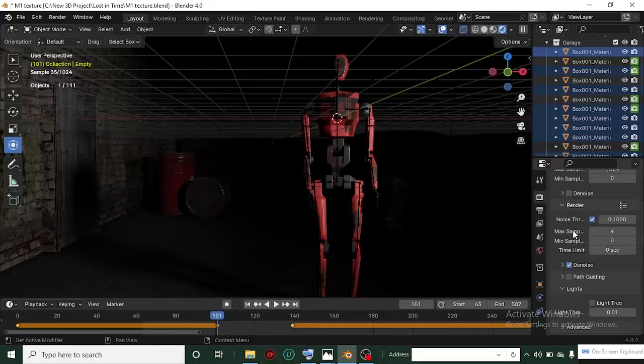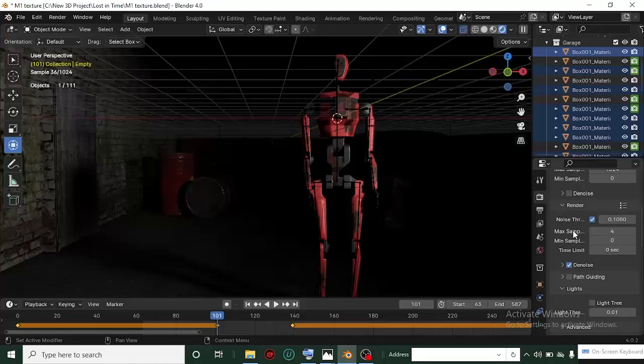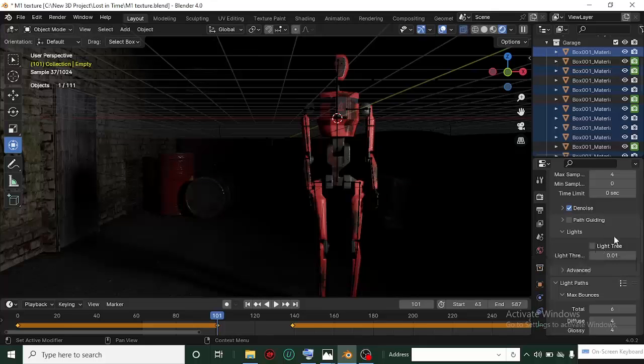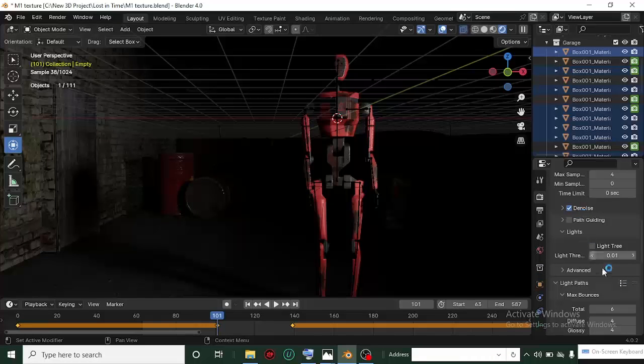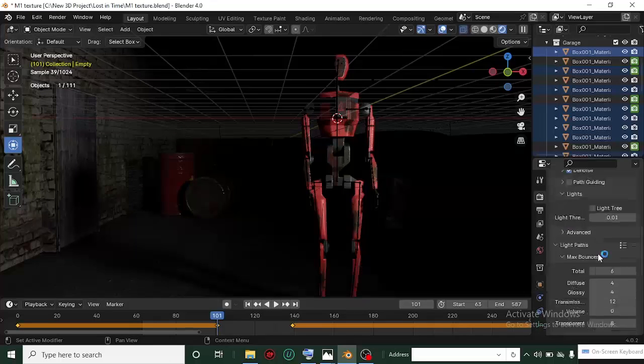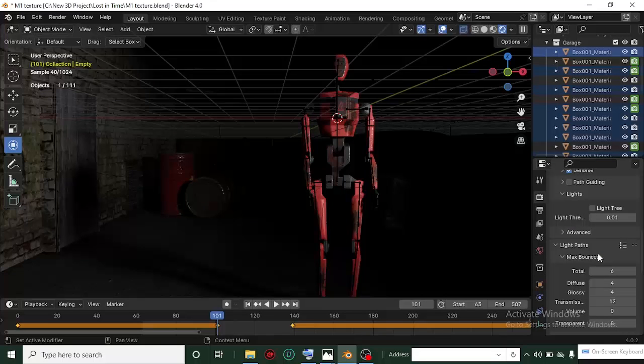Another thing that reduces your render time drastically is the Light Tree. Make sure you uncheck this if you're having issues rendering faster. It will improve your render time, but that's not very significant—I've tried it.